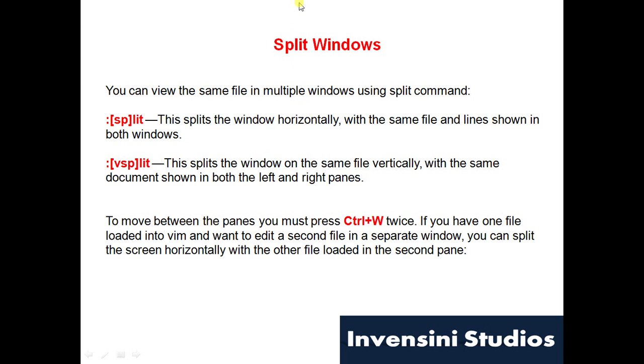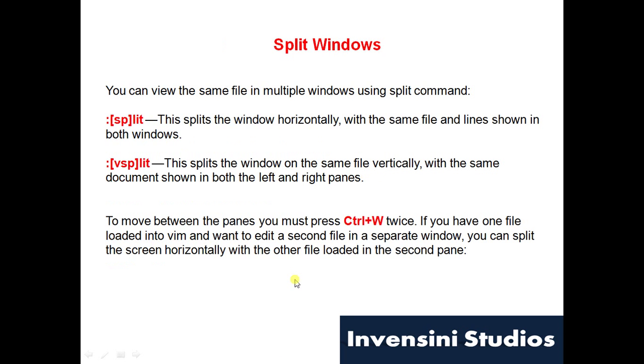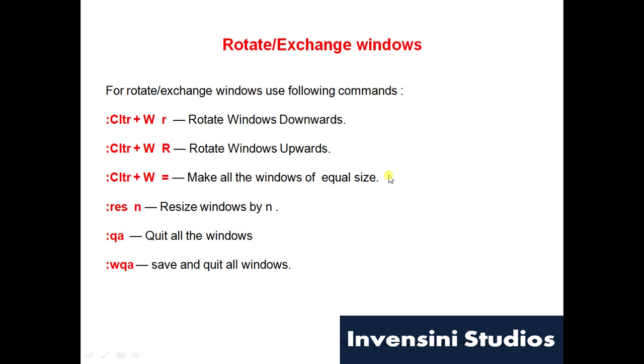This is the command we need to remember: colon sp, colon vsp. Now how to move between the splitted session using Ctrl+W twice.